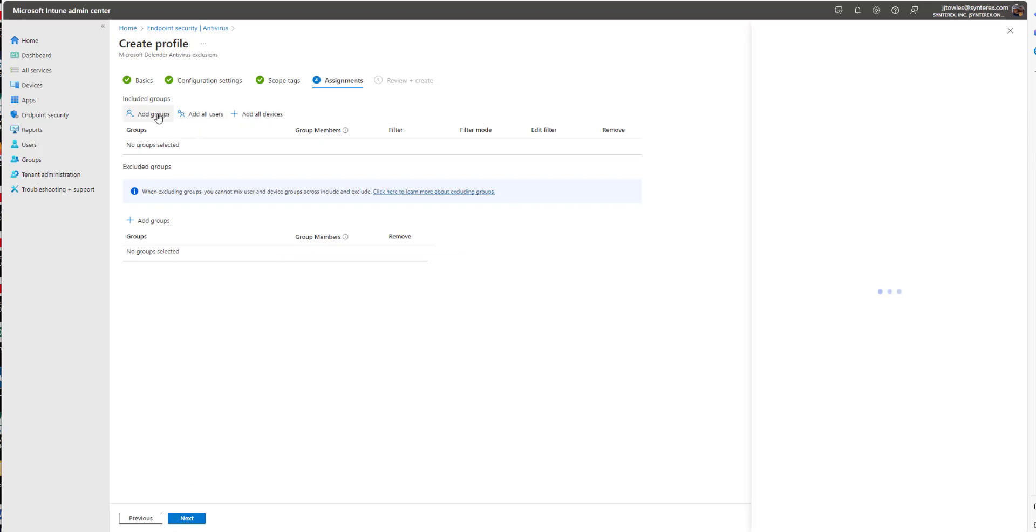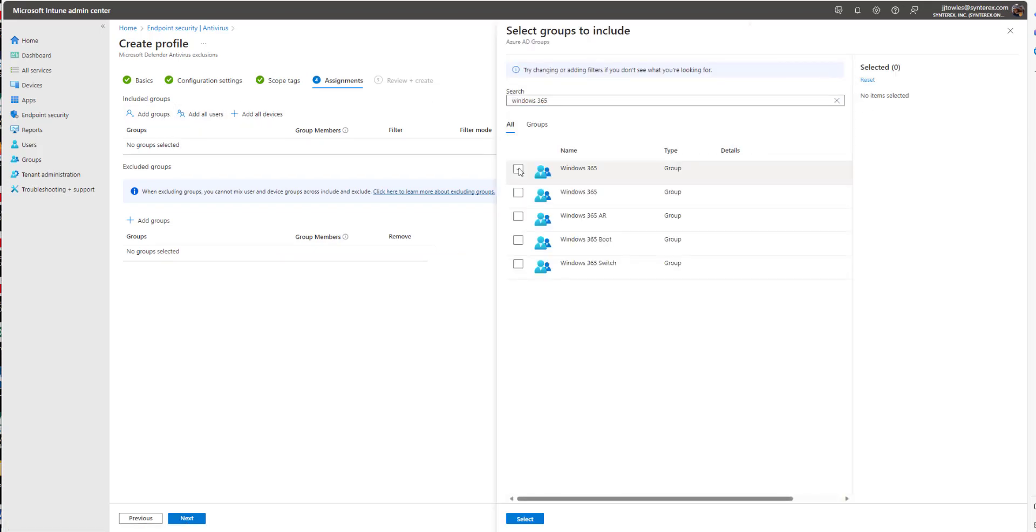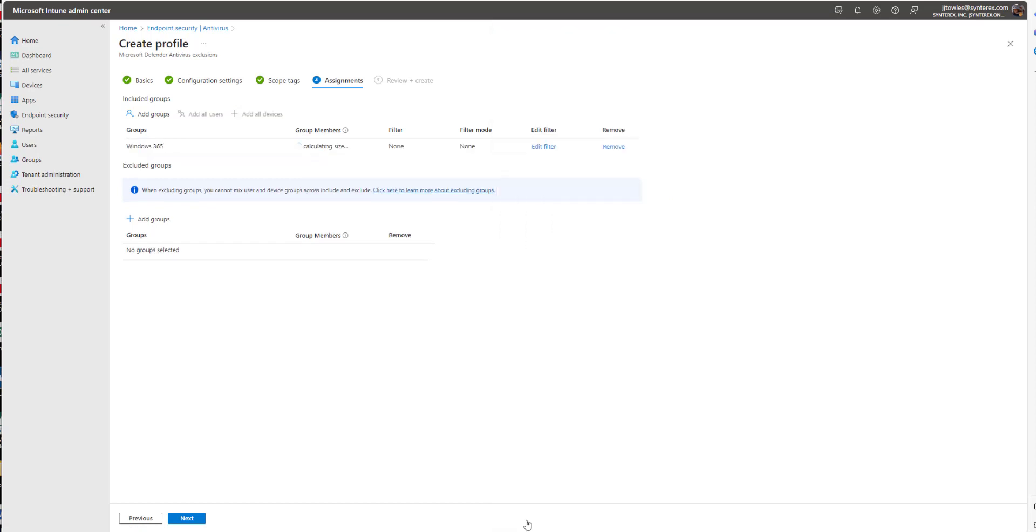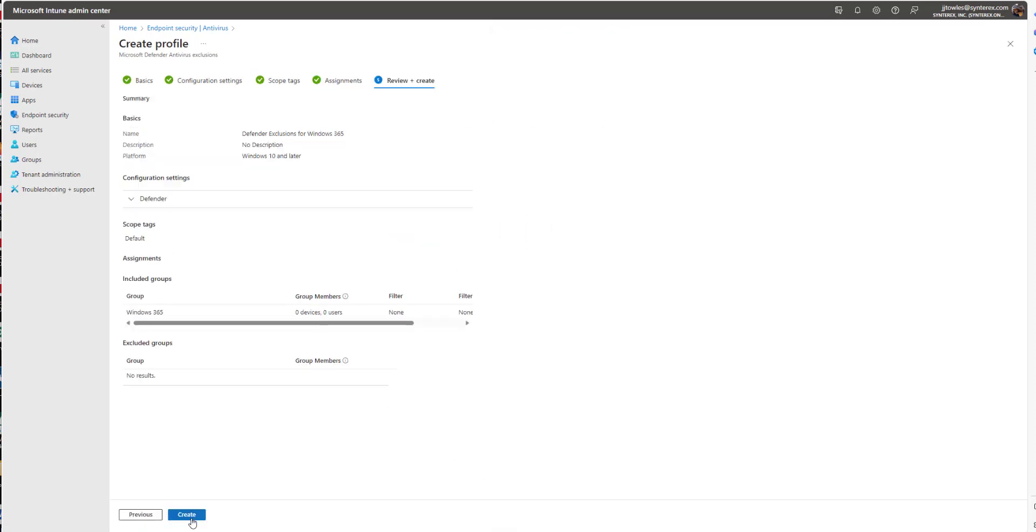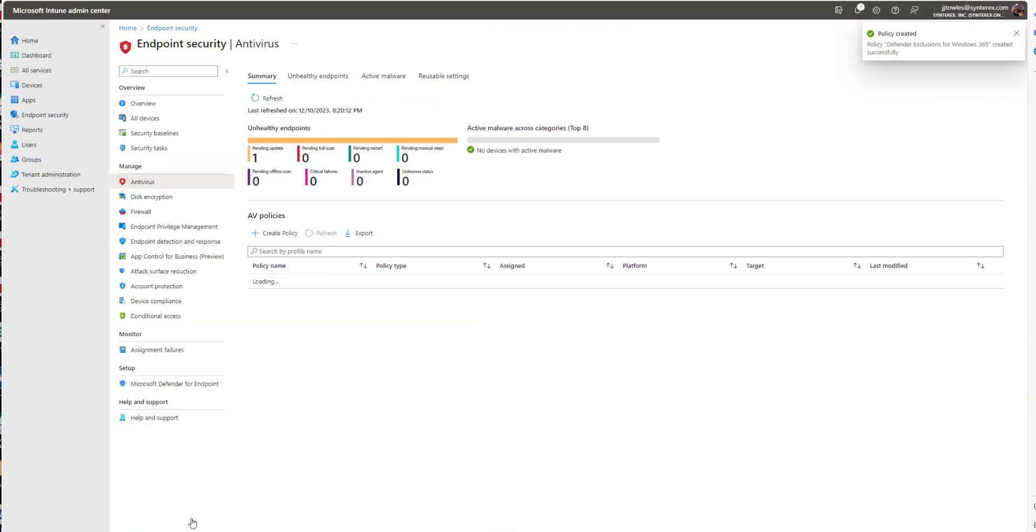And then I'm going to add my Windows 365 group. So I have my Windows 365 group, I hit Next, I hit Create. Just that simple.